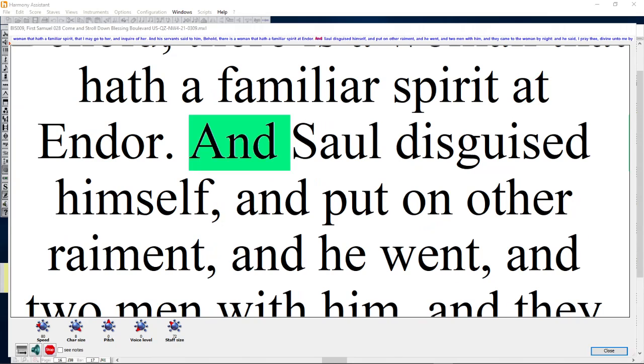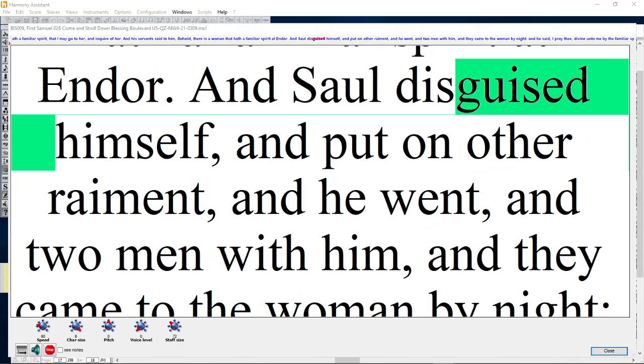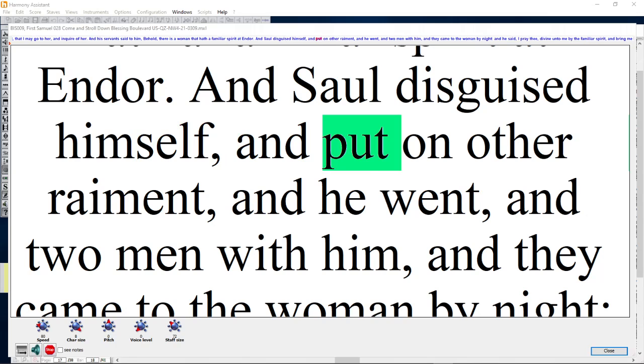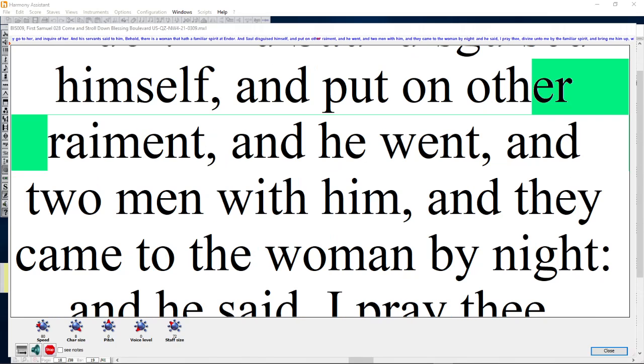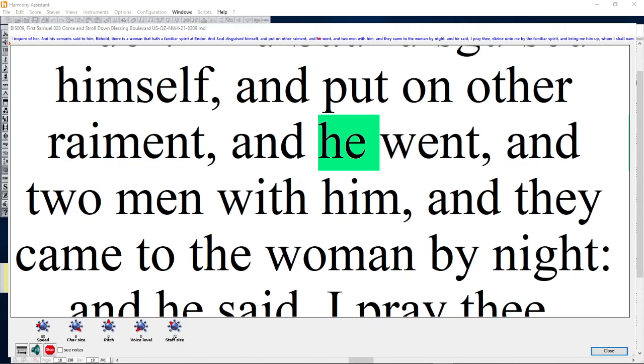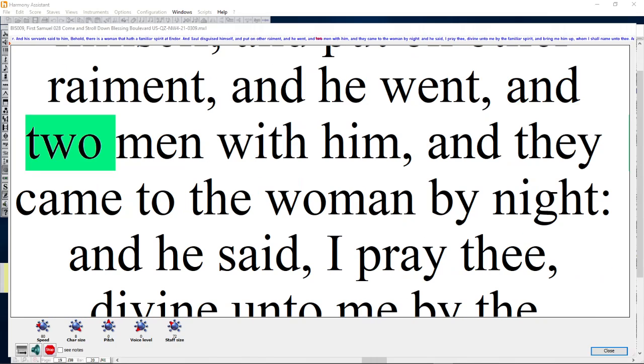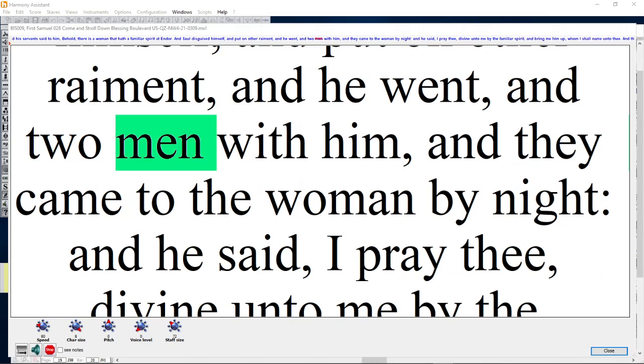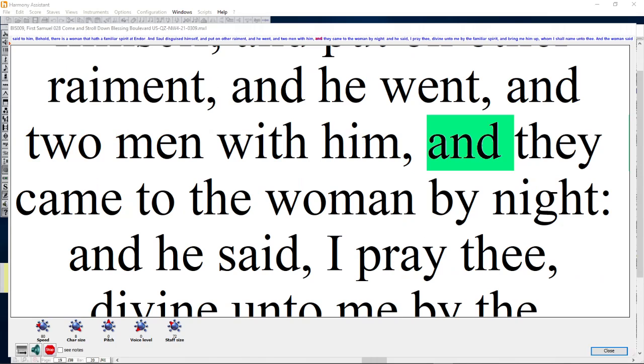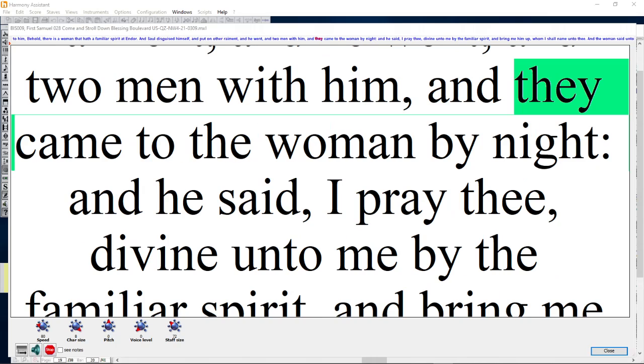And Saul disguised himself, and put on other raiment, and he went and two men with him, and they came to the woman by night.